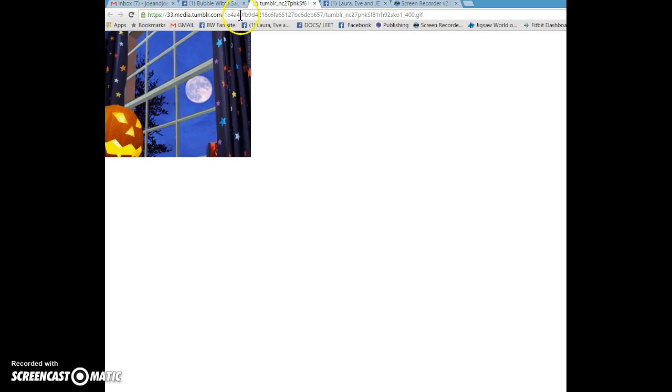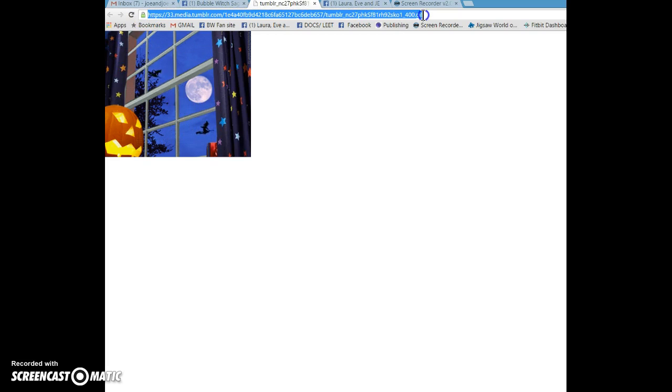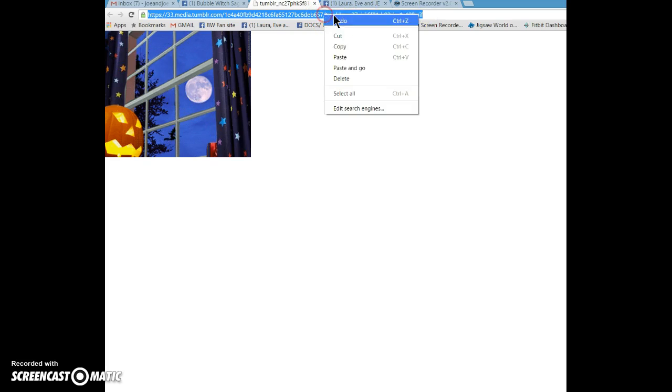And this is what's going to pop up. So this right up here is what you are needing. You're going to take this and you're going to highlight it, then you're going to copy it.